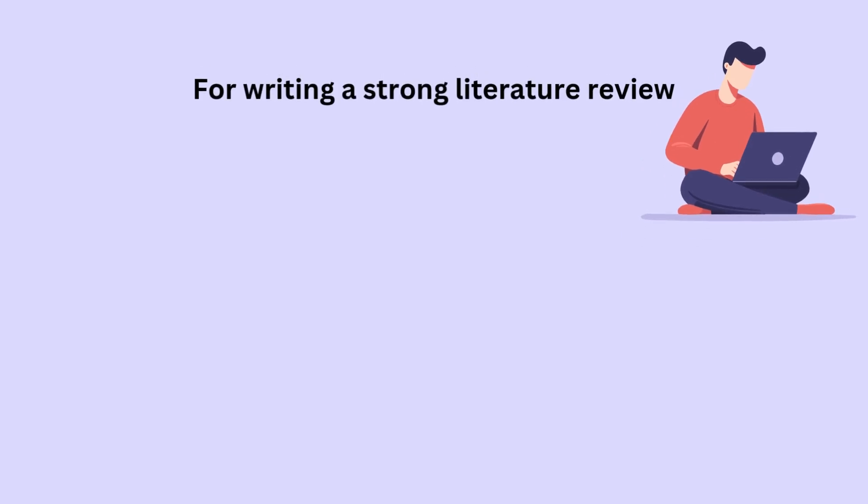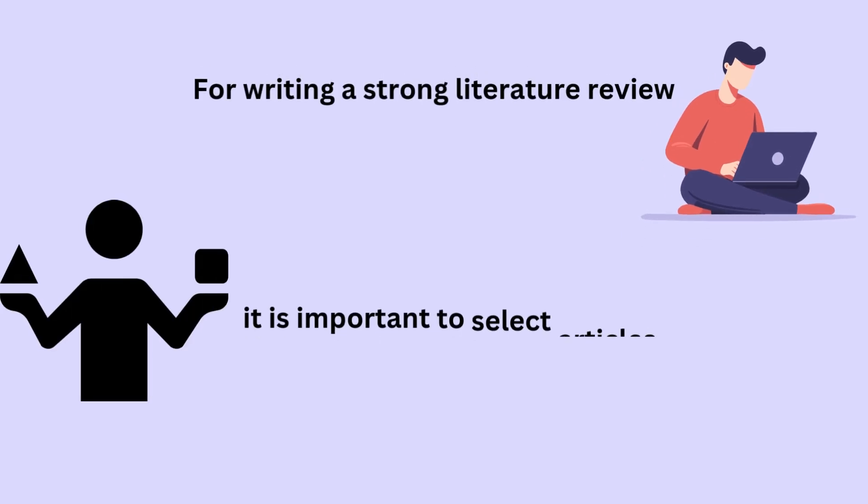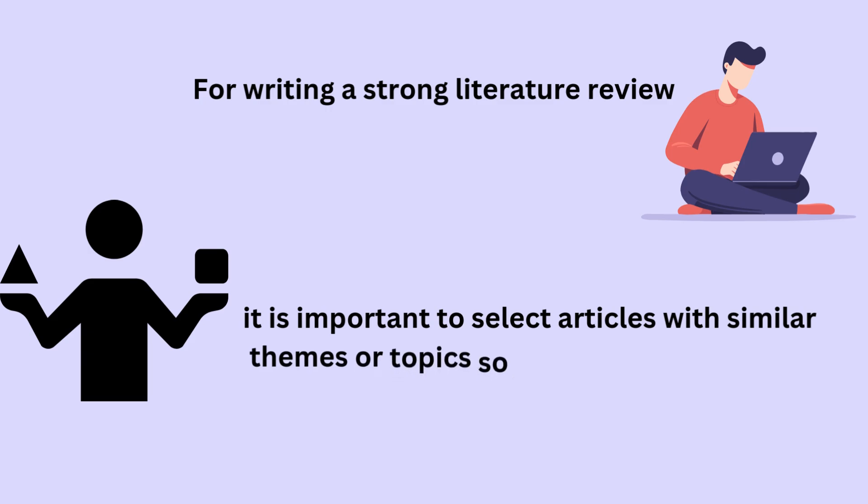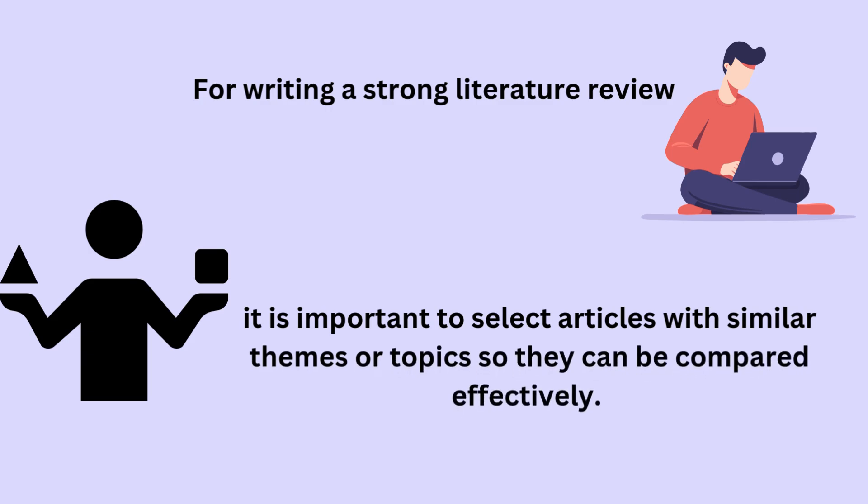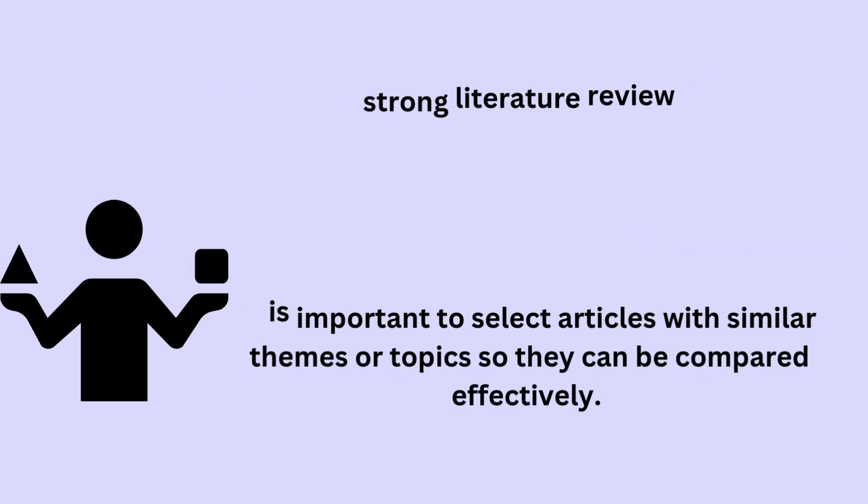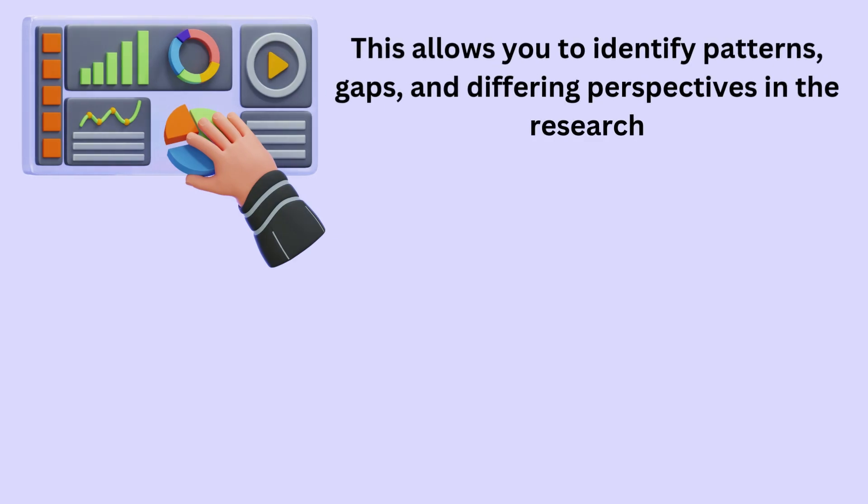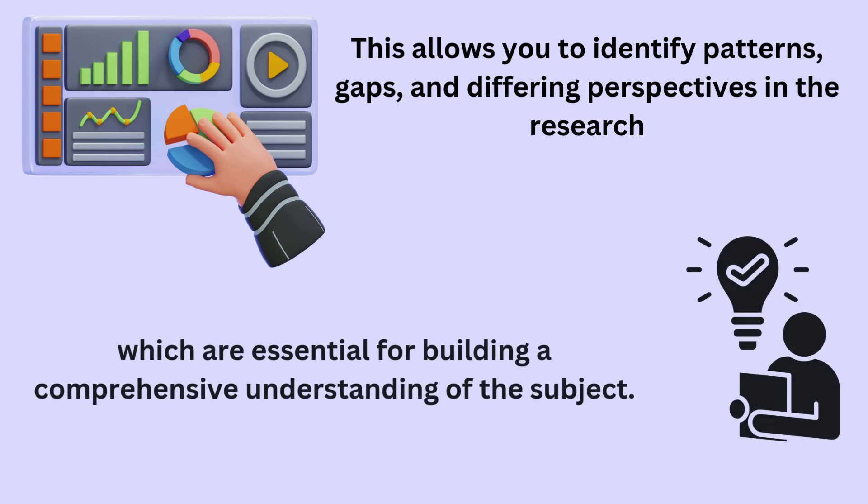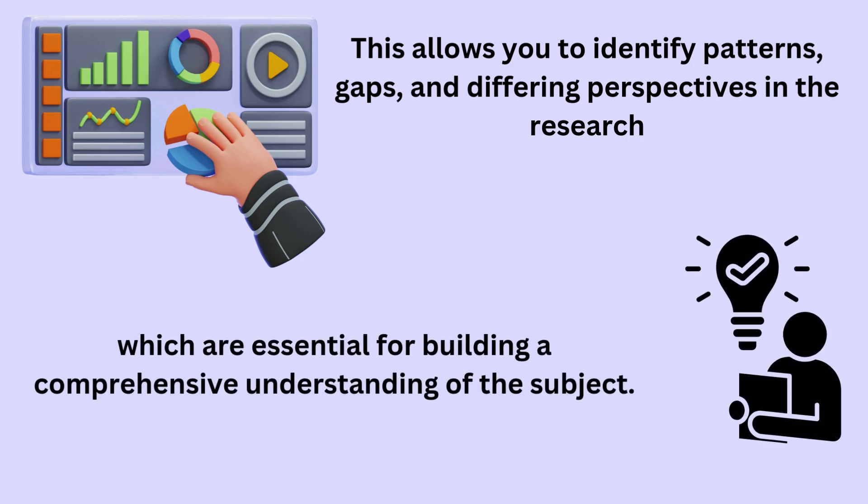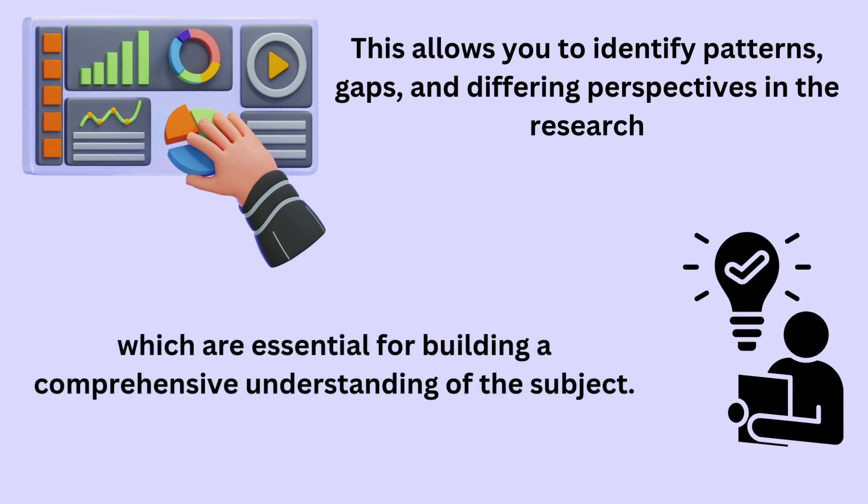For writing a strong literature review, it is important to select articles with similar themes or topics so they can be compared effectively. This allows you to identify patterns, gaps, and differing perspectives in the research, which are essential for building a comprehensive understanding of the subject.